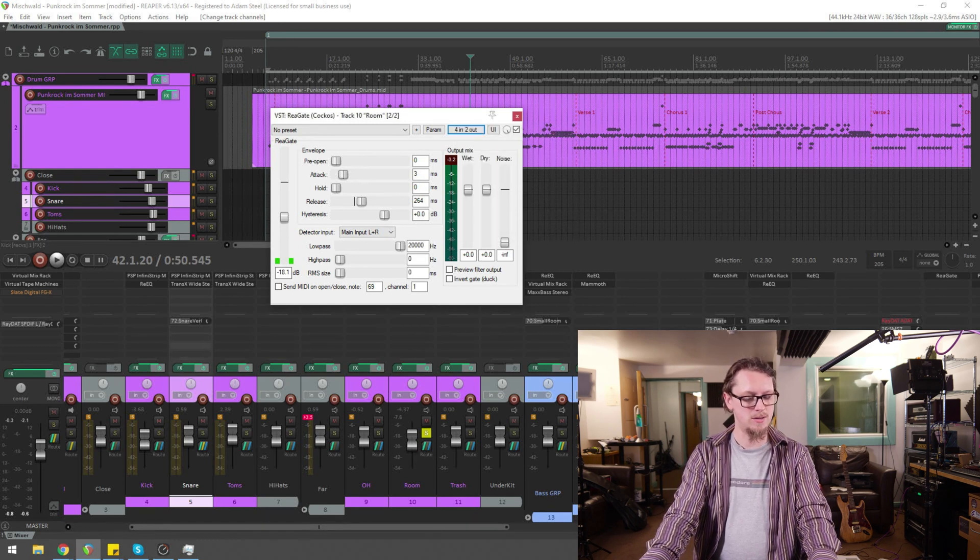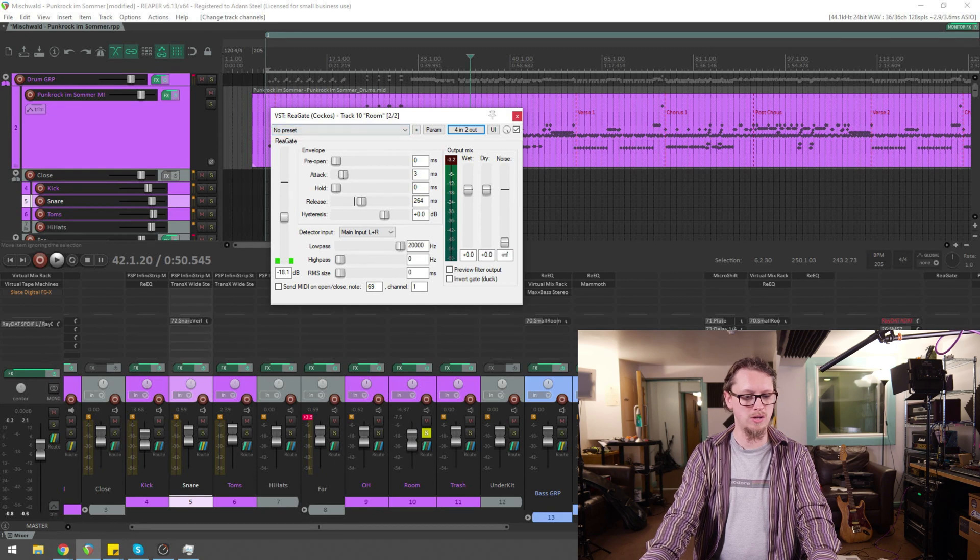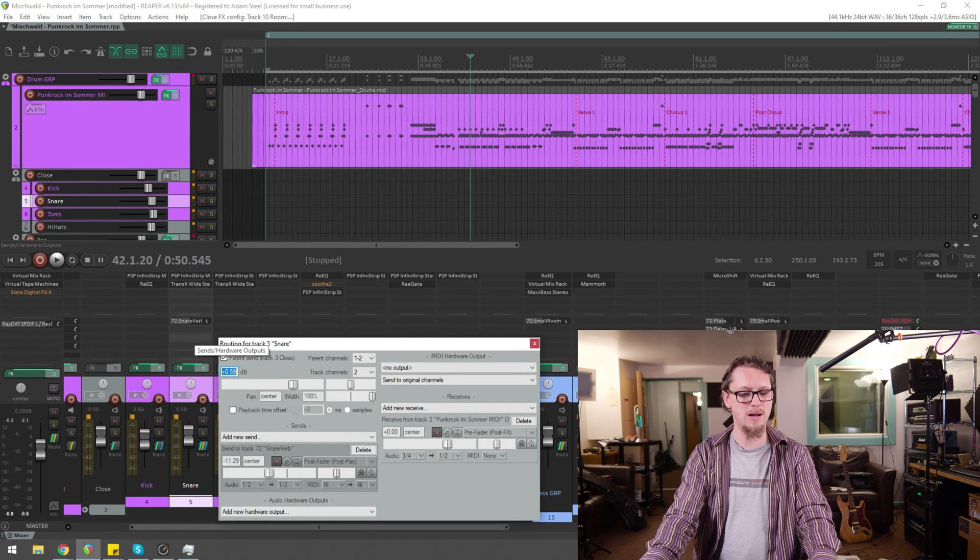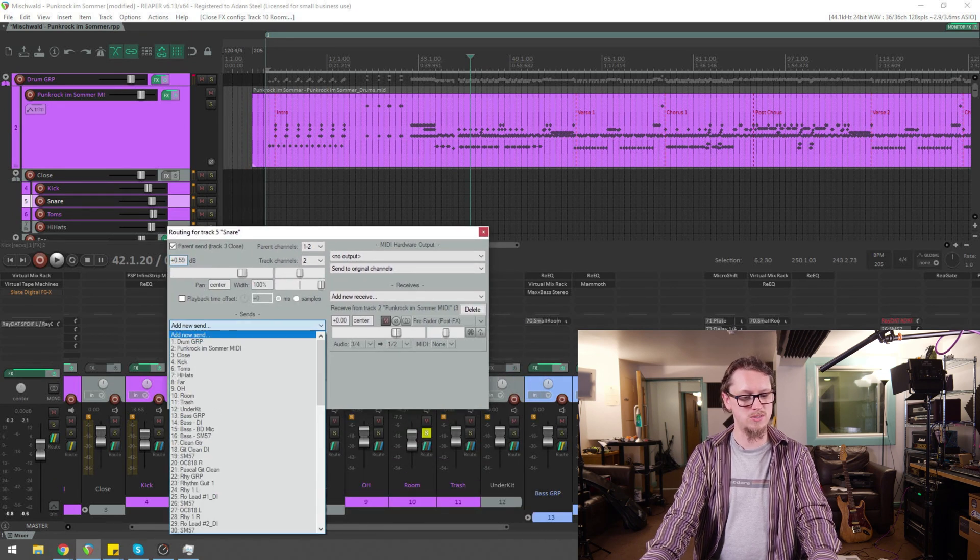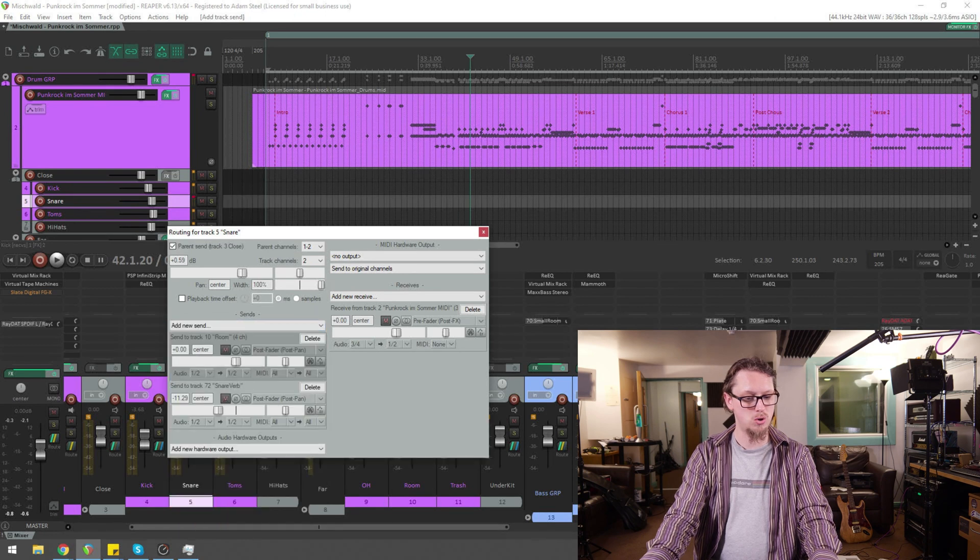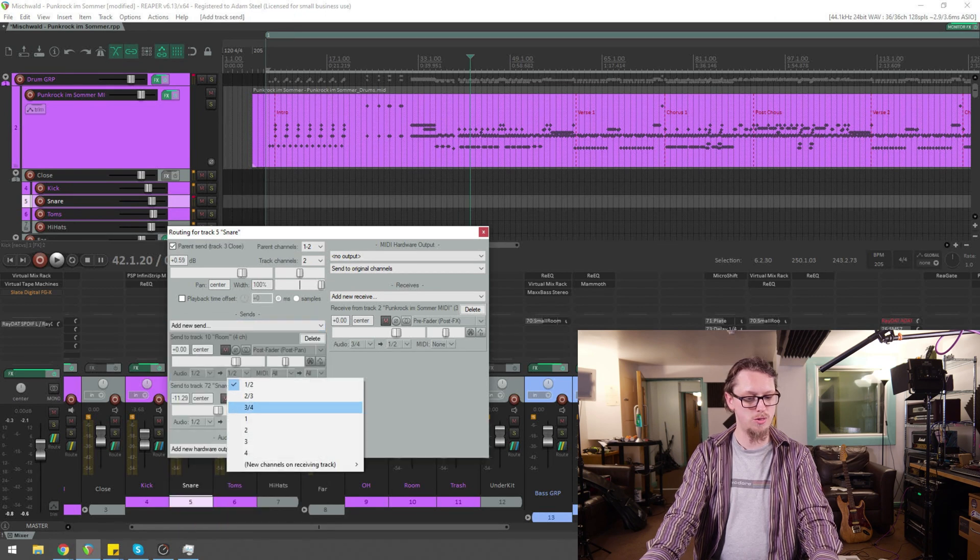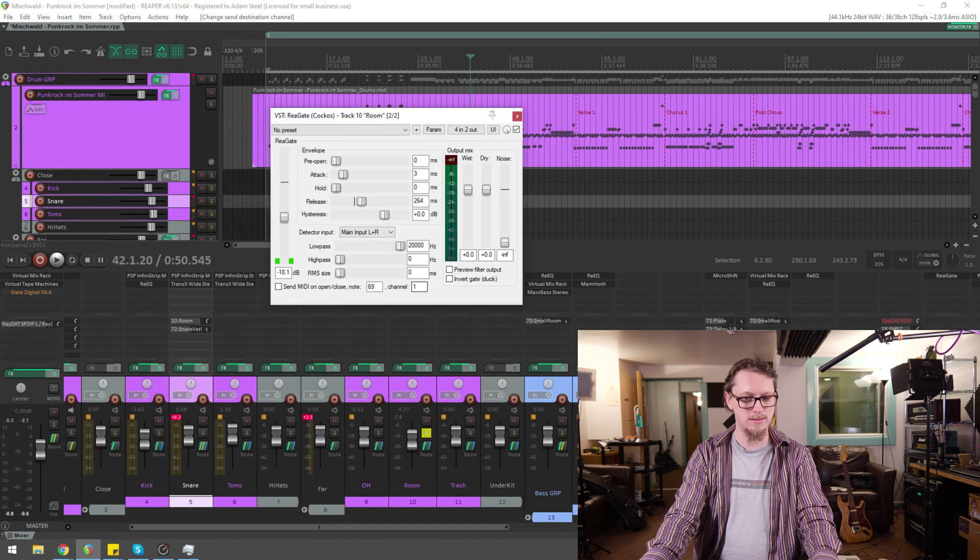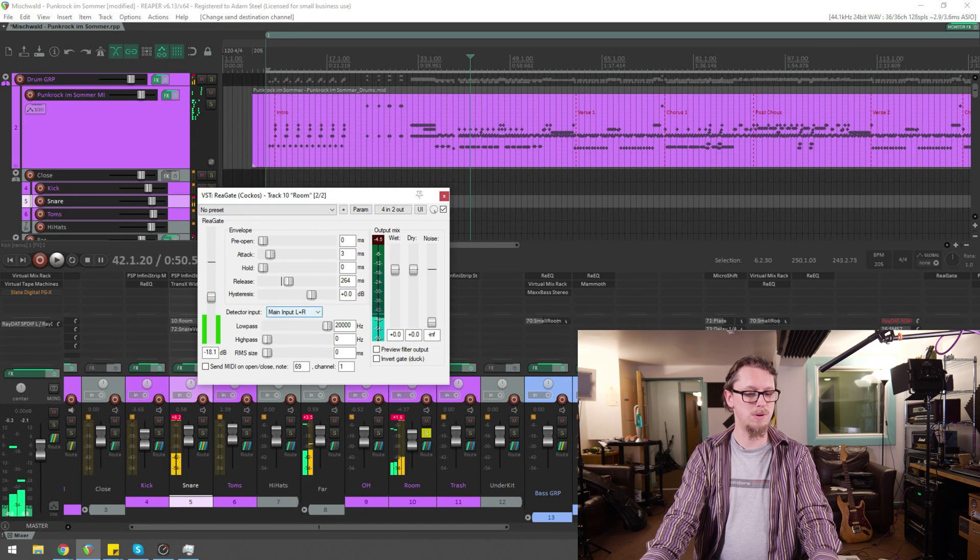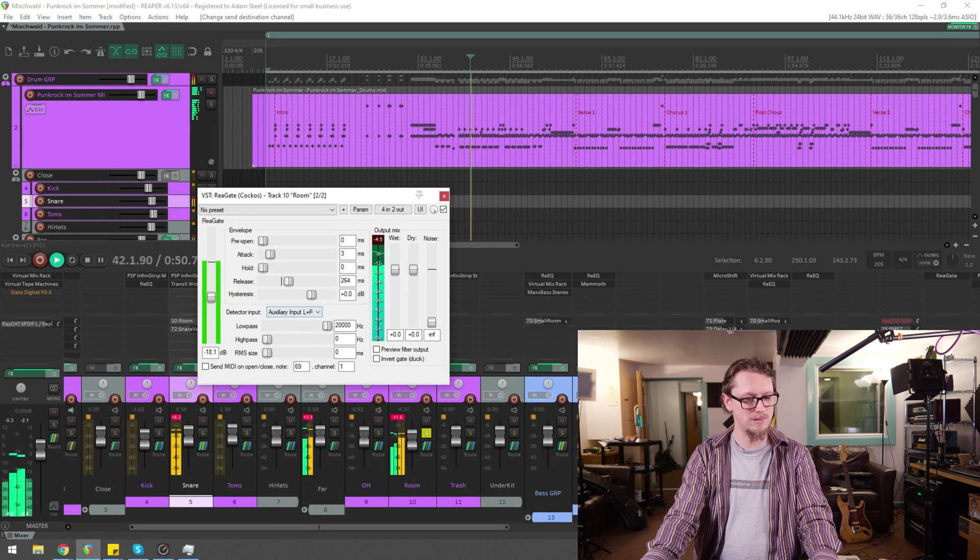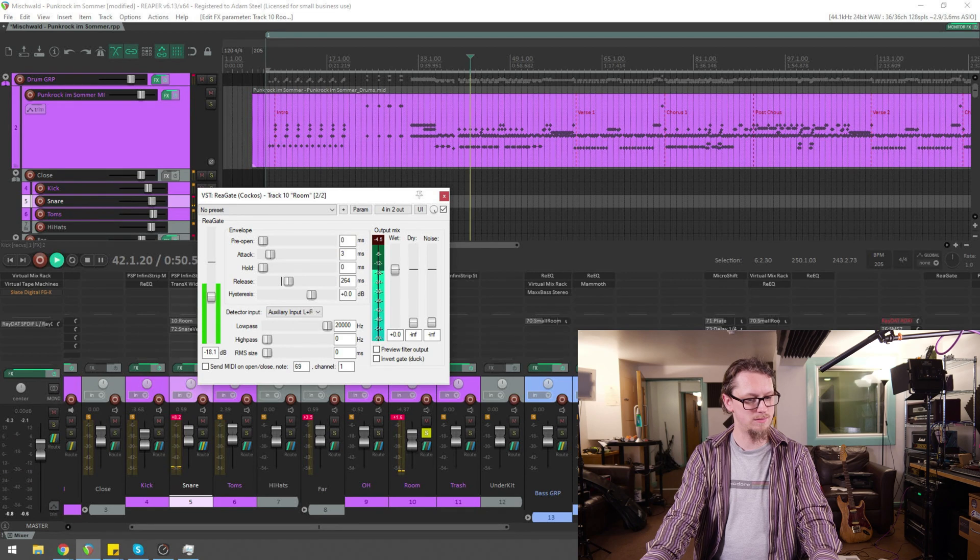And there's a little shortcut if you've got your mix window. If I just click in here and send, that brings up this routing window. And I can now send the snare out to the room. Make sure it goes to audio three and four. Now go back to our gate. Nothing's changed because we have to change our detector input.